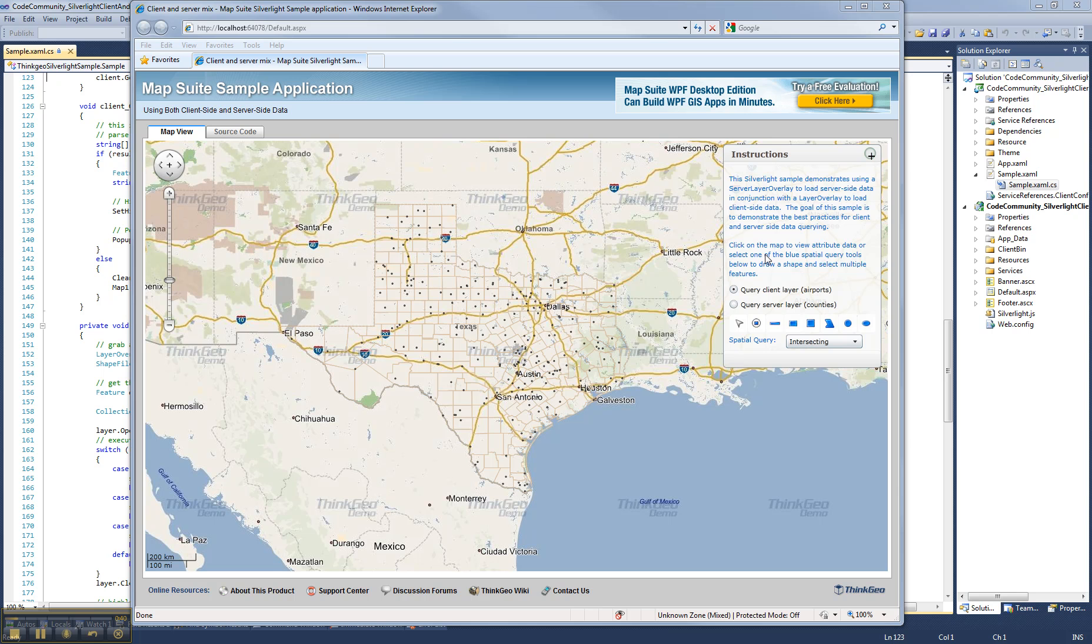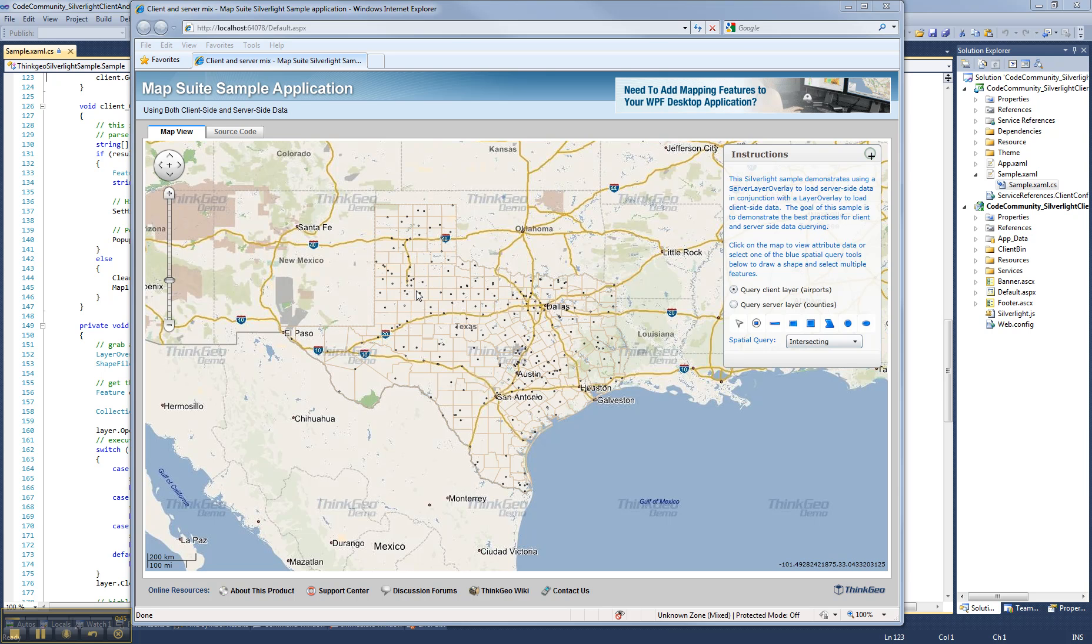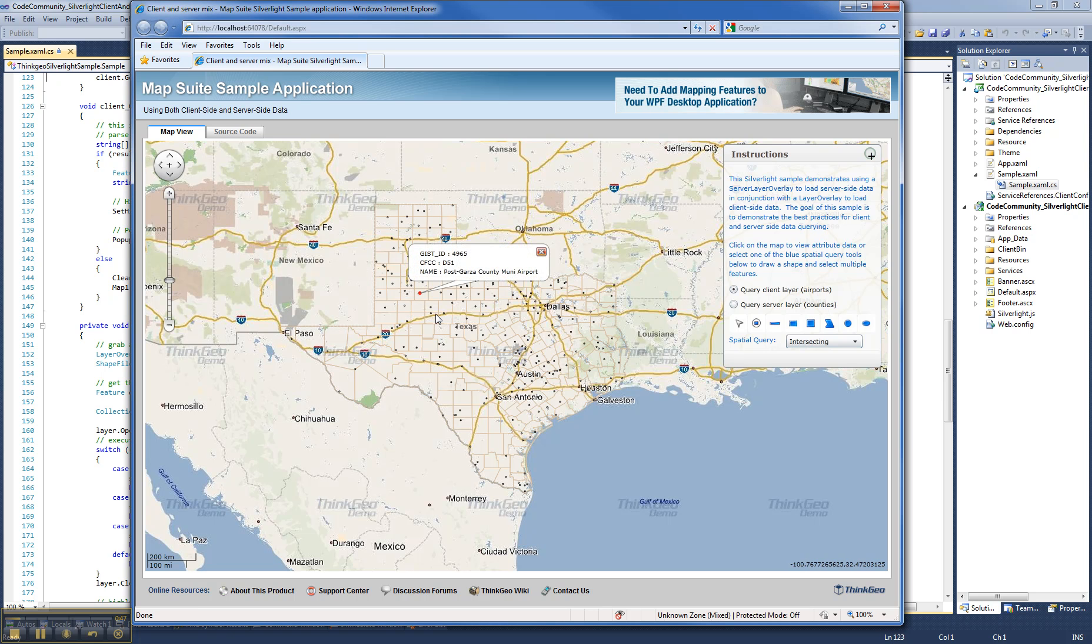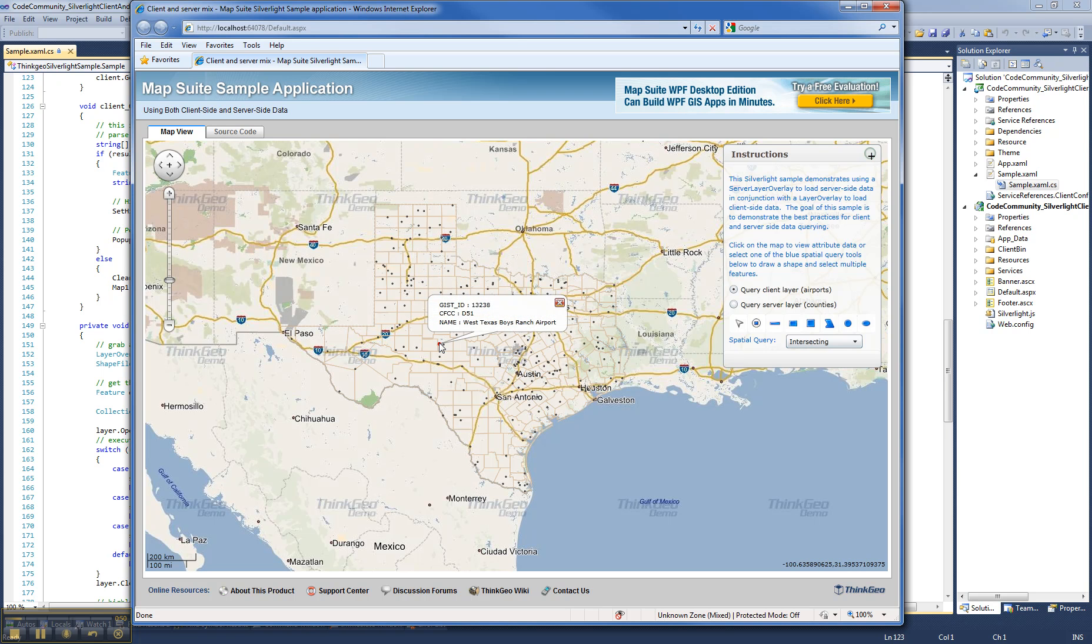Let's take a look at this sample really fast. Here you see the state of Texas. We have data for all the airports in Texas, which is this point data here, and that is a shapefile which is rendered locally on the client.